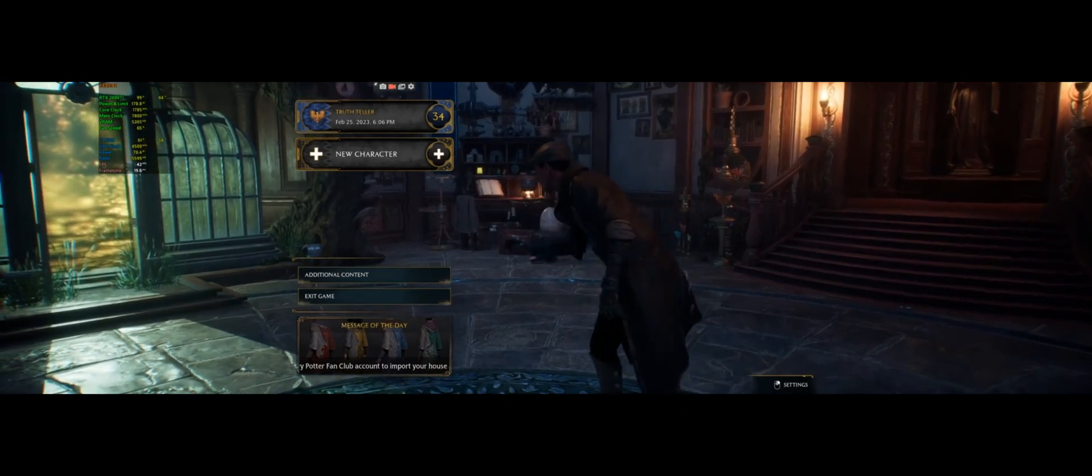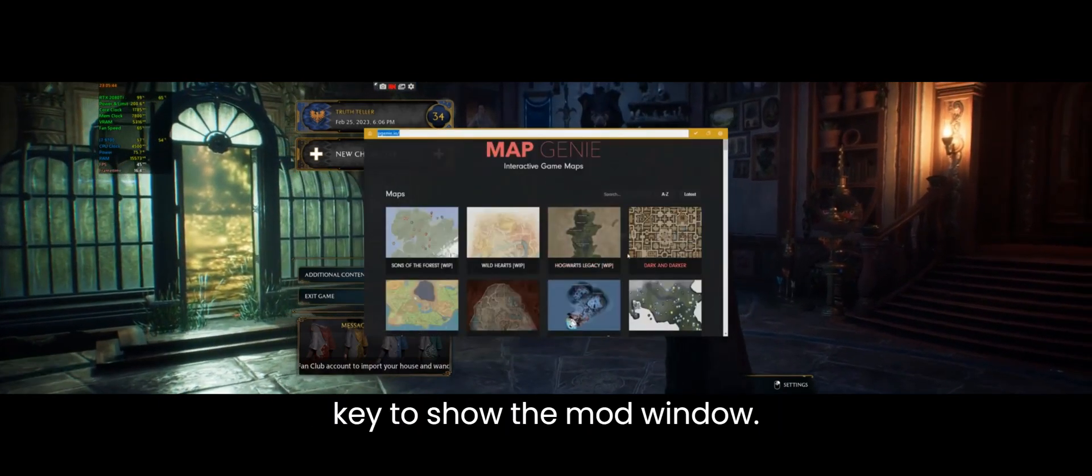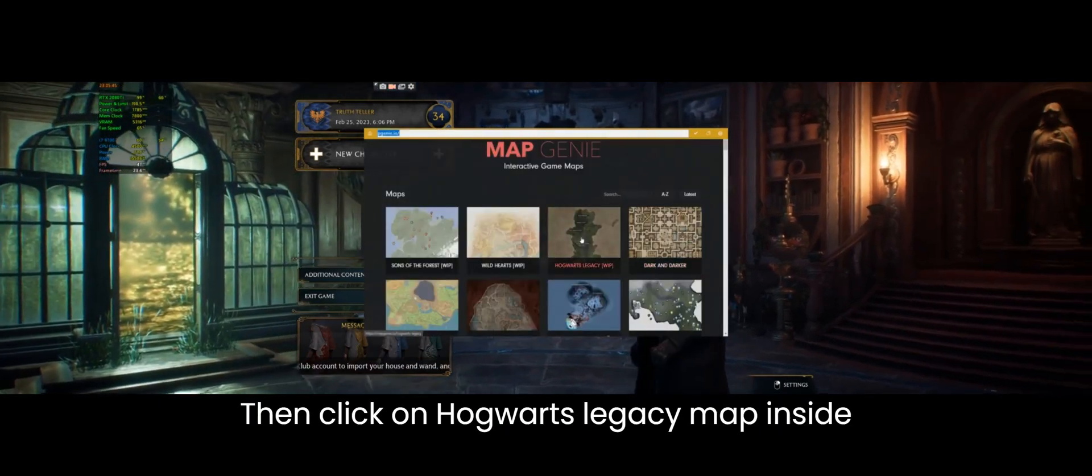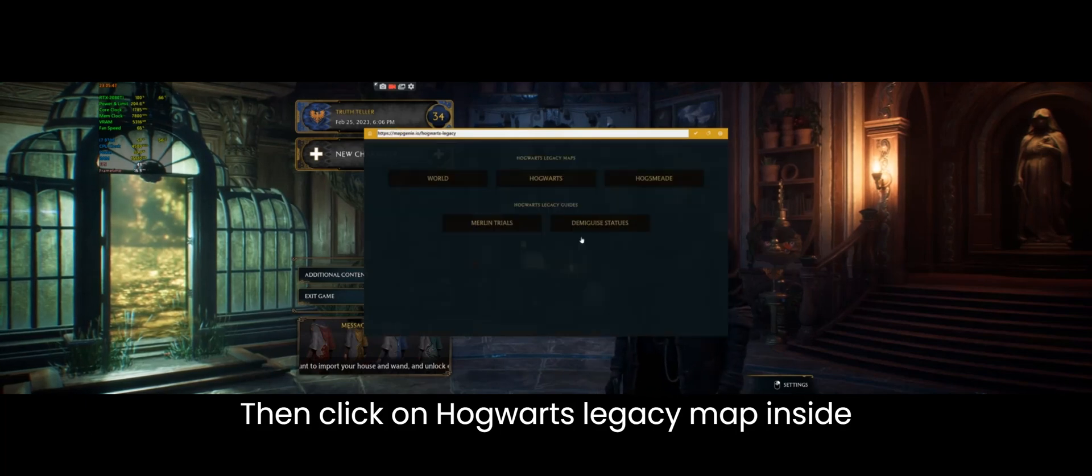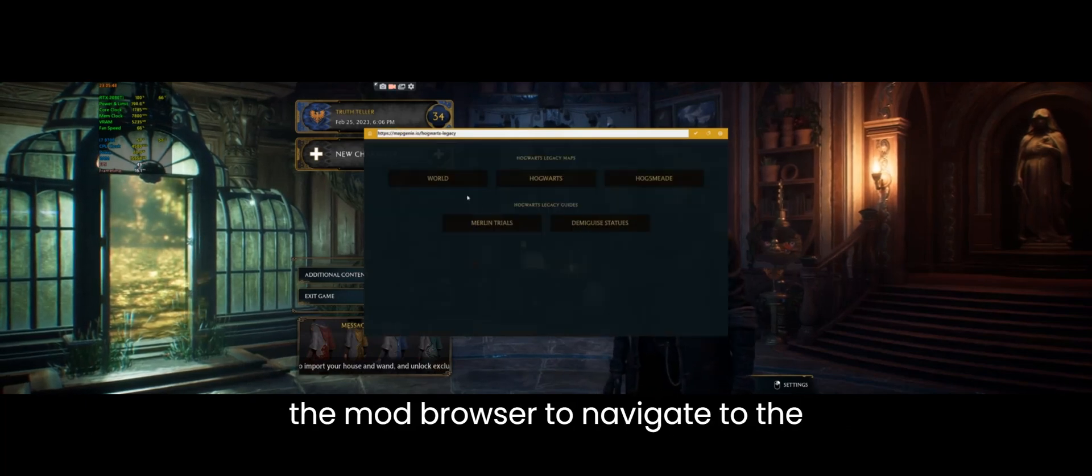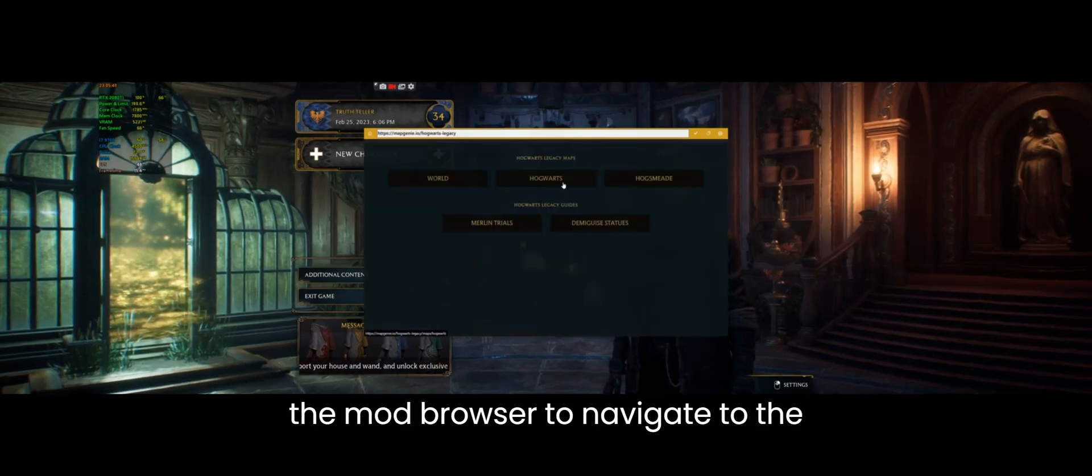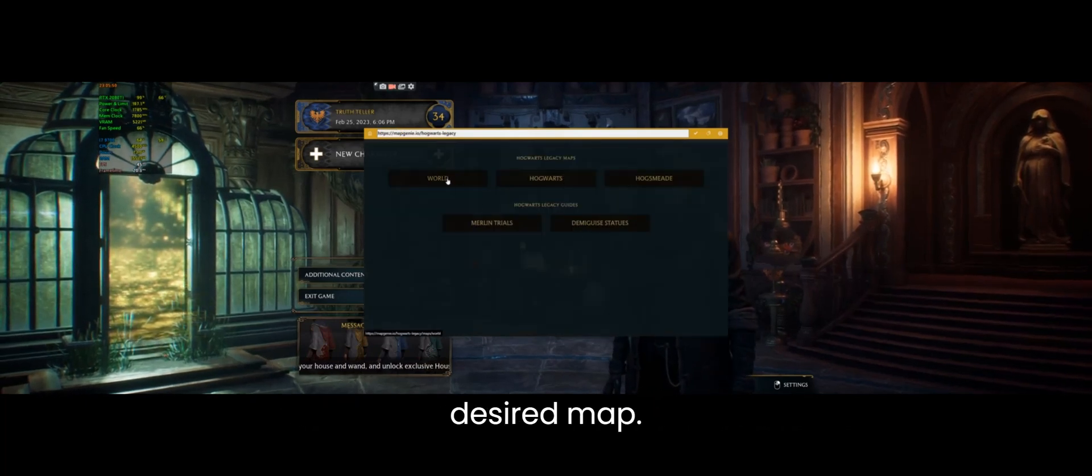First press the M key to show the mod window. Then click on Hogwarts Legacy map inside the mod browser to navigate to the desired map.